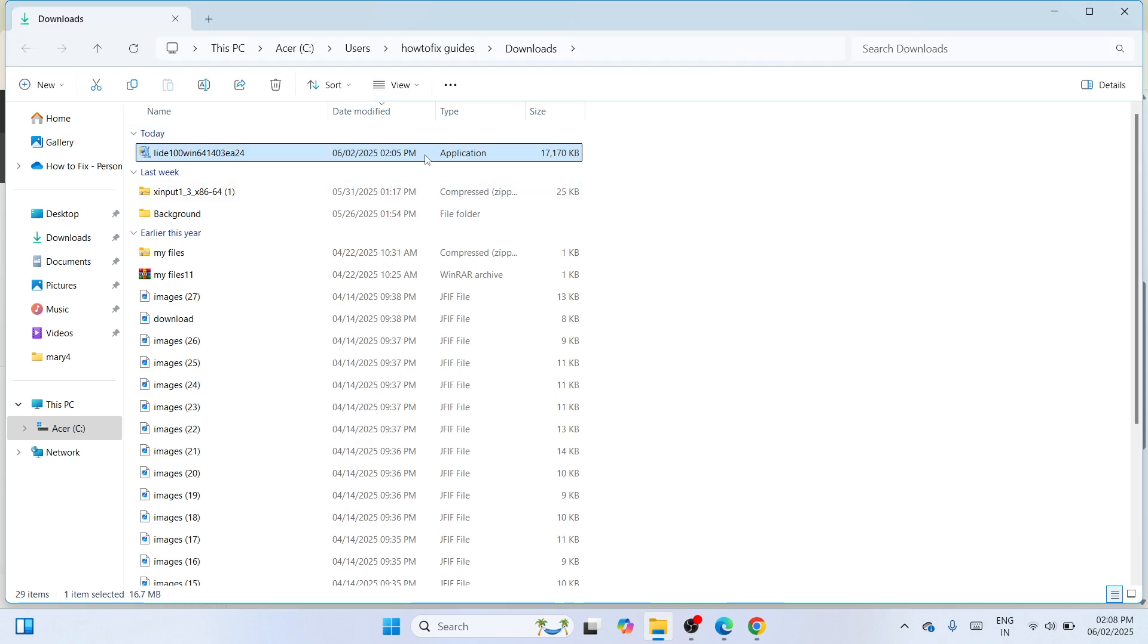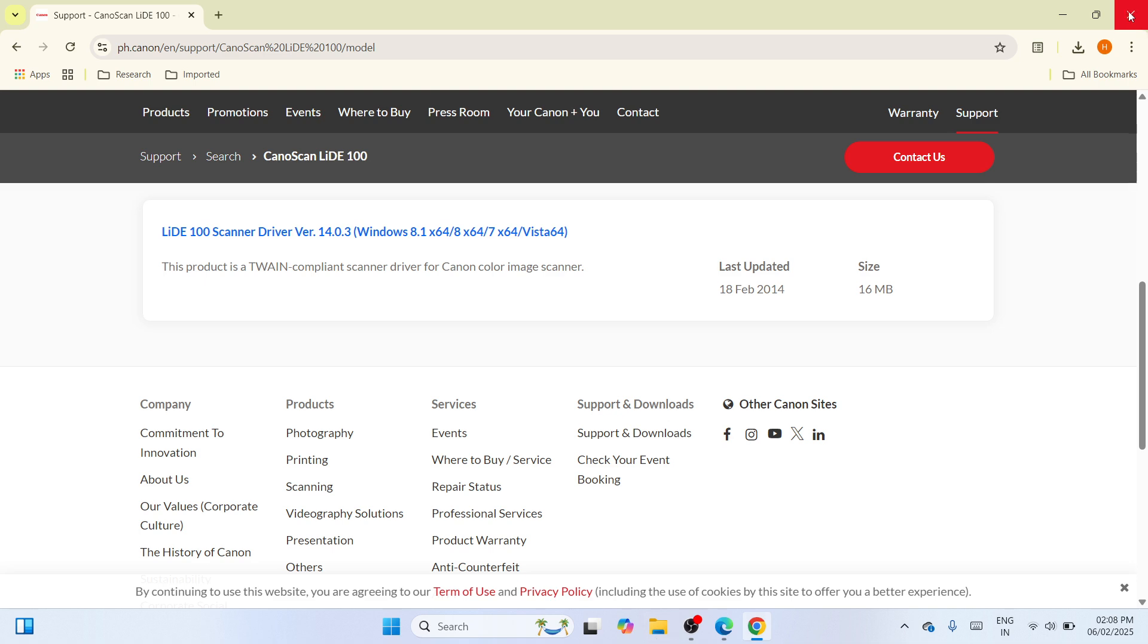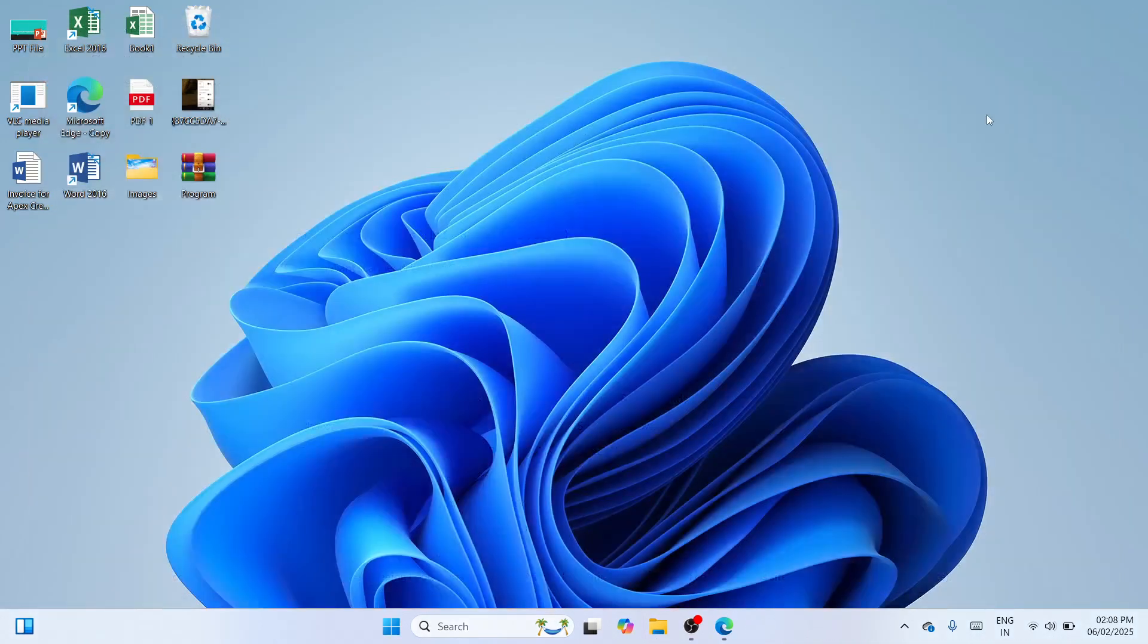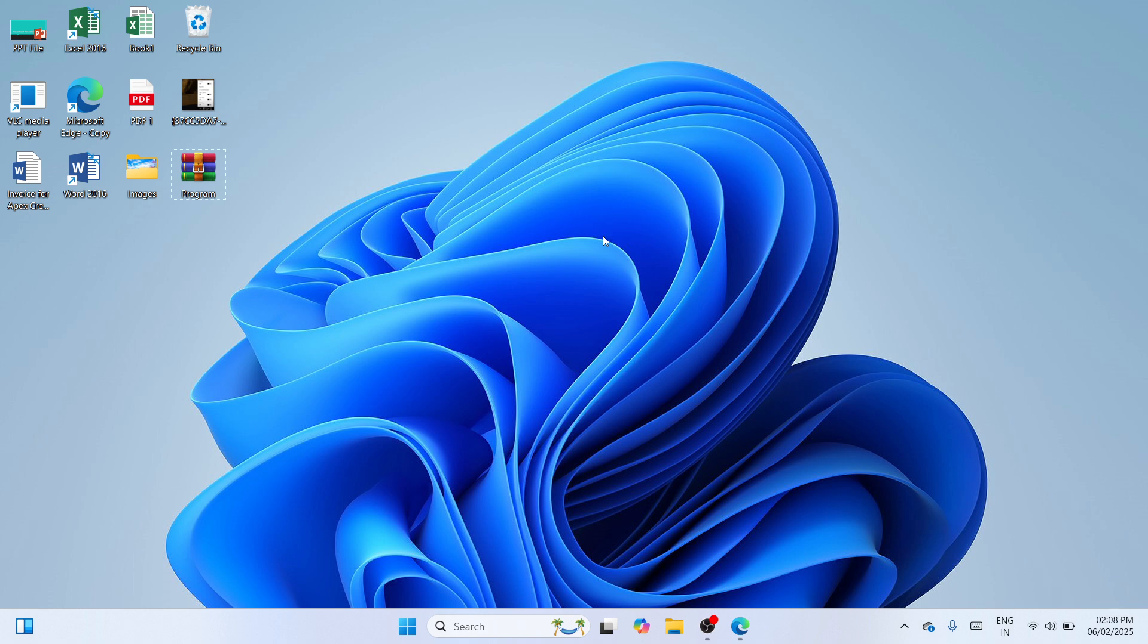Now, the next step that you need to do is make a right click and click on this cut icon. Once done, you need to close the windows being opened. And here at the desktop, please make a right click and click on paste.